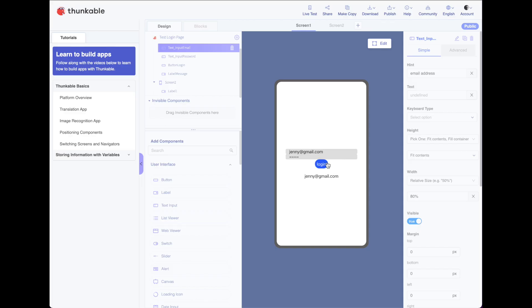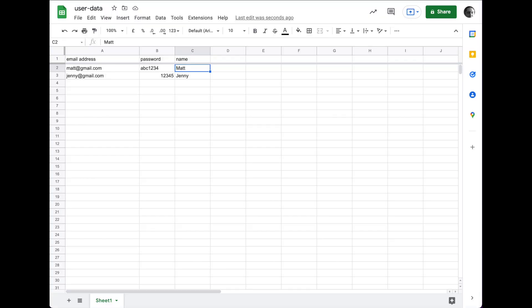When it works, it just moves on to the next screen and says, Welcome, and then the name of whomever is stored in this column in the spreadsheet. Let's figure out how I did it.